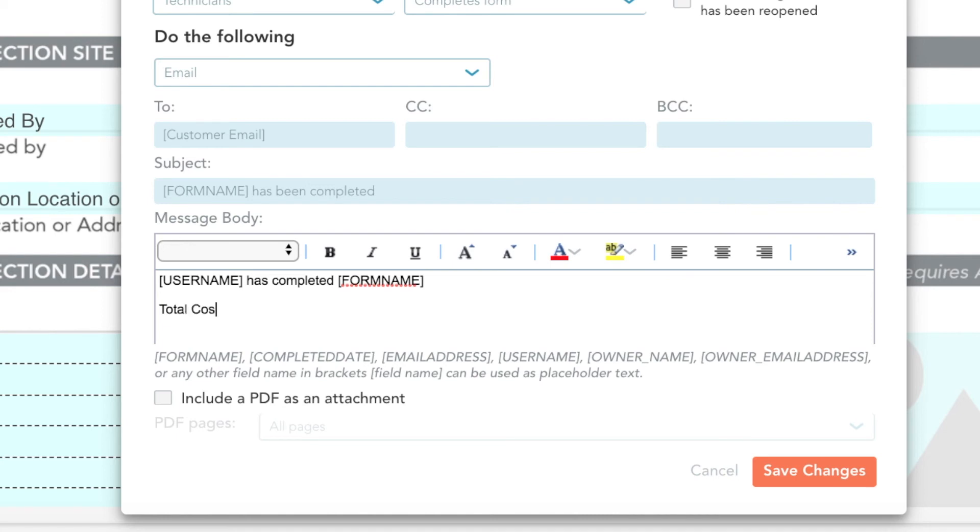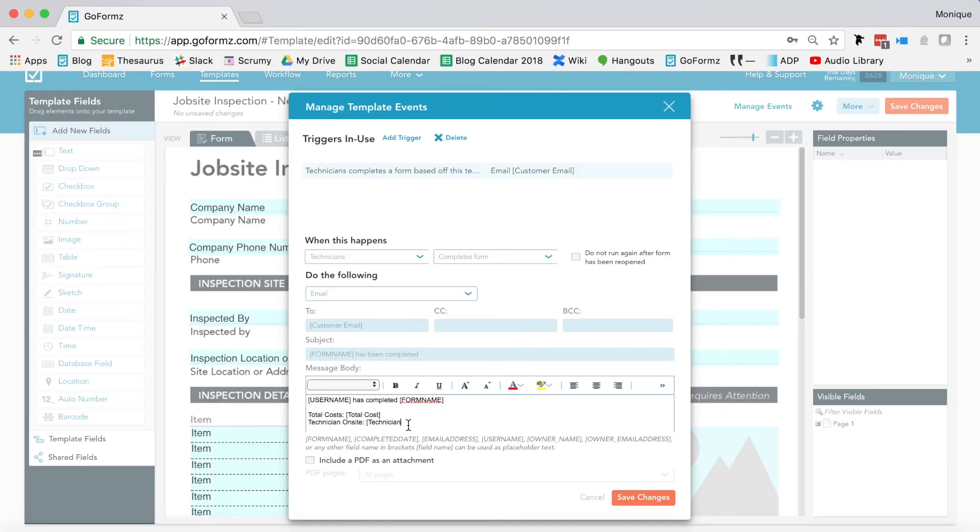You can even enter GoForms variables, like your form's name, a technician's name, or a total cost, into your email's body or subject line.